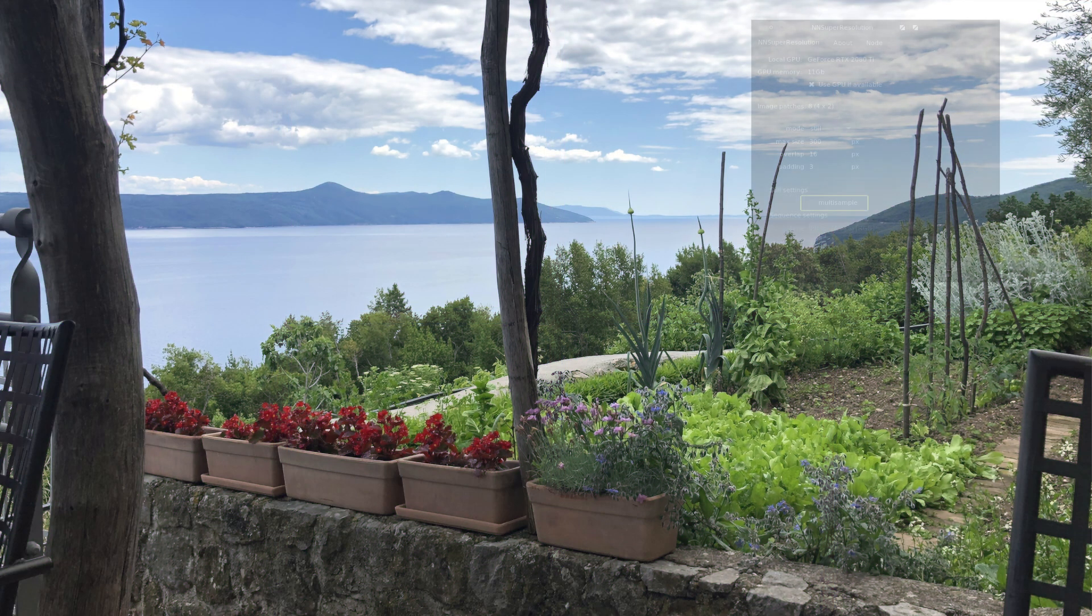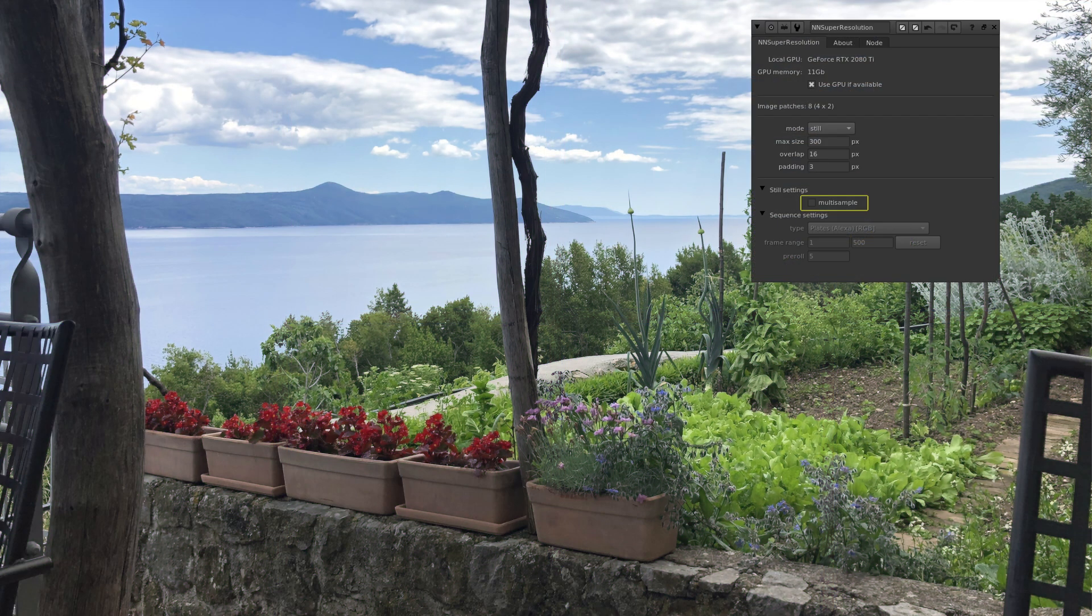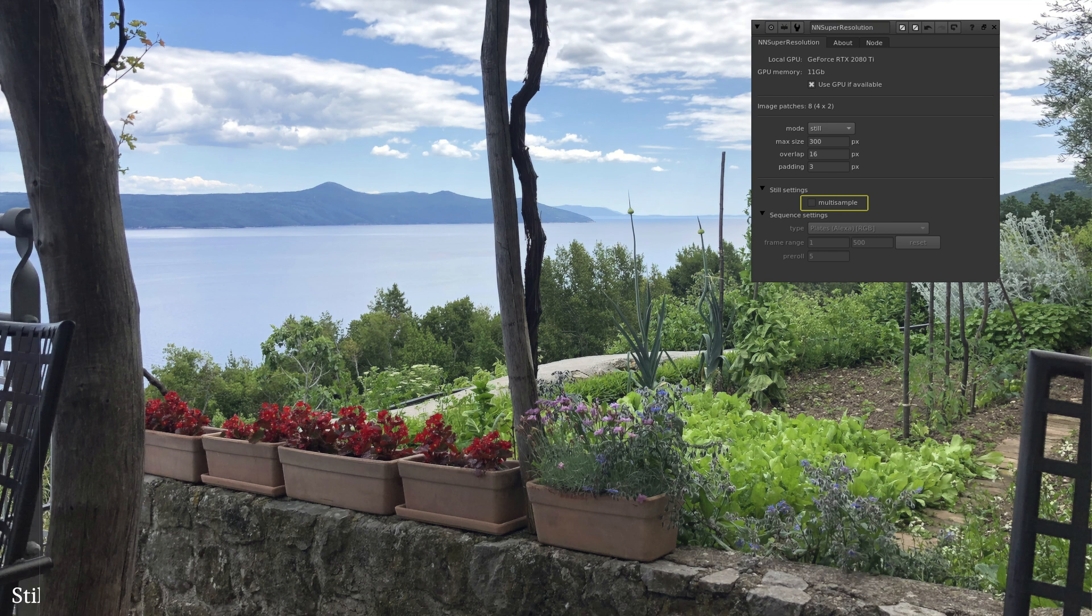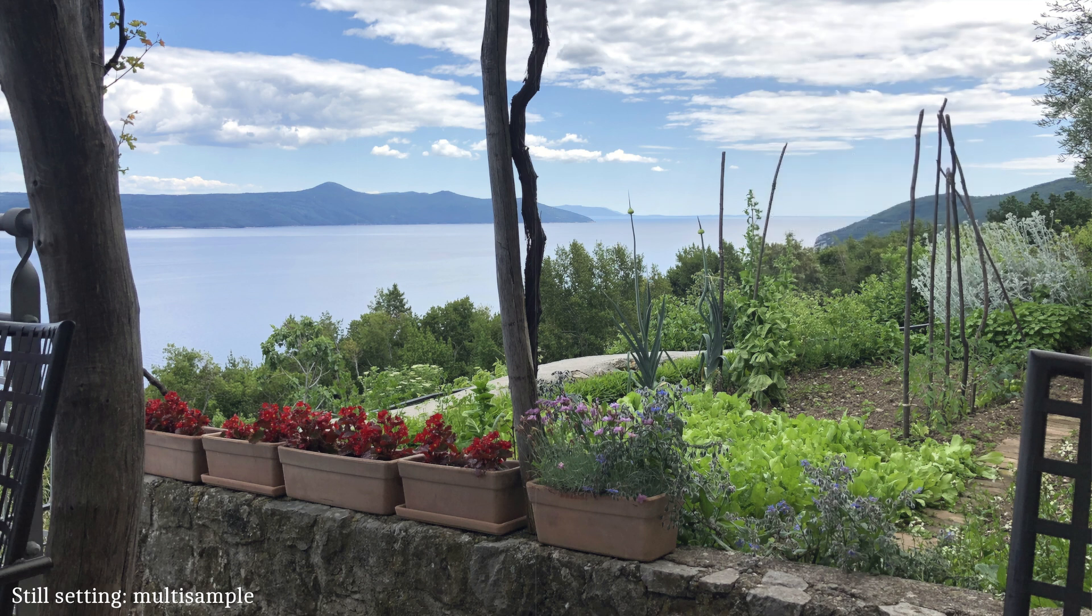The next setting is specific to upscaling using the still mode and is called multi-sample, here highlighted as yellow. Multi-sample is a filtering option to give you the option of smoothing the upscaled result. What it does behind the scenes is running the upscale four times, but with an input image oriented in different mirrored and rotated ways. After this is done, the results are averaged together and outputted as the final result.